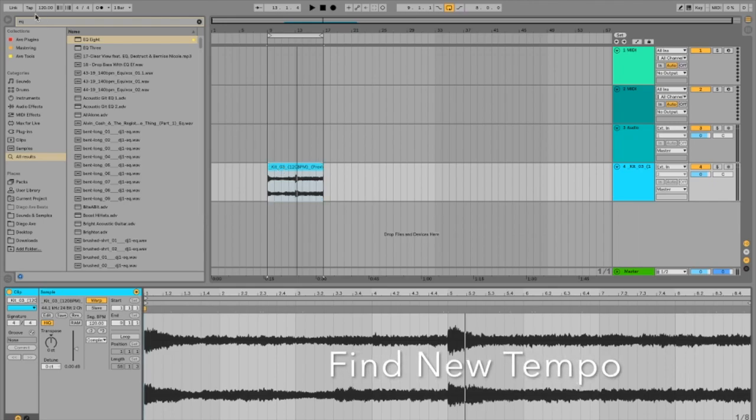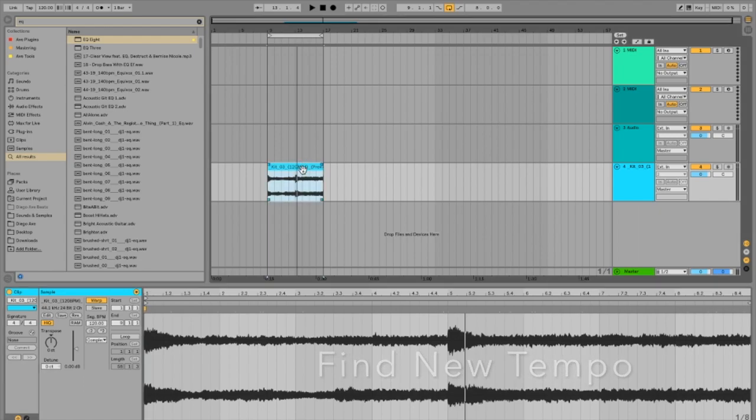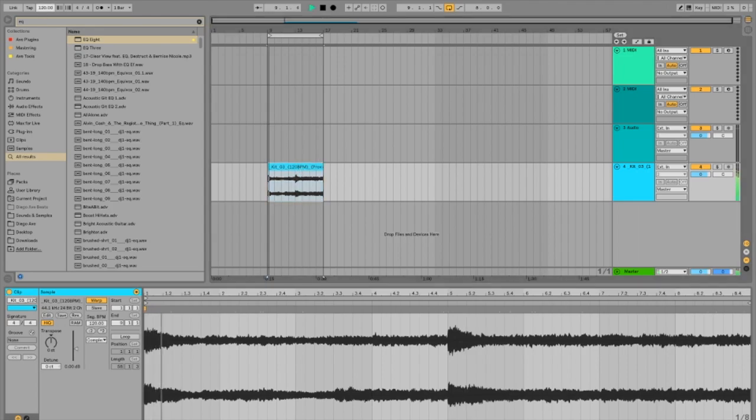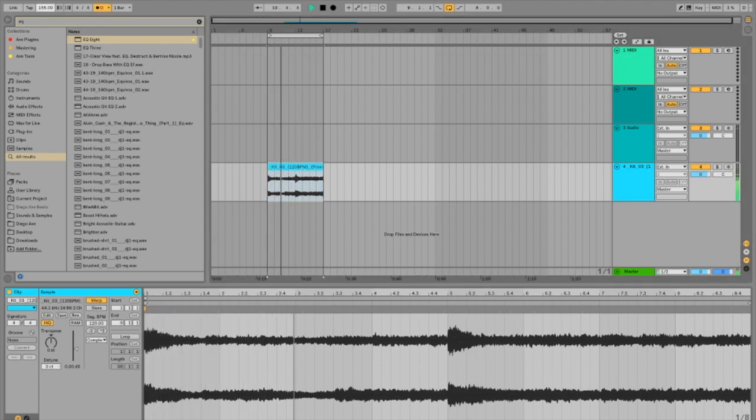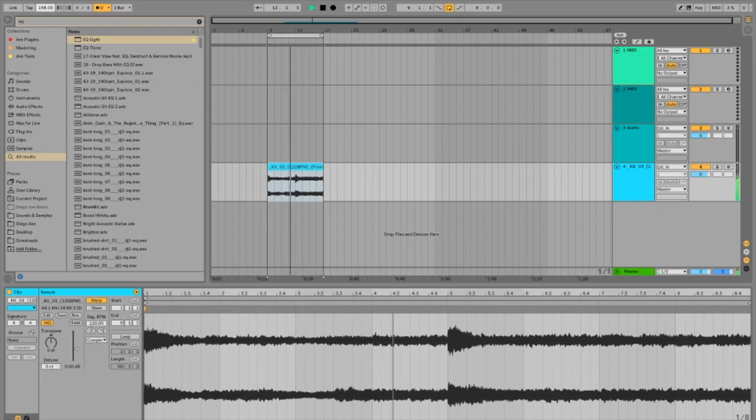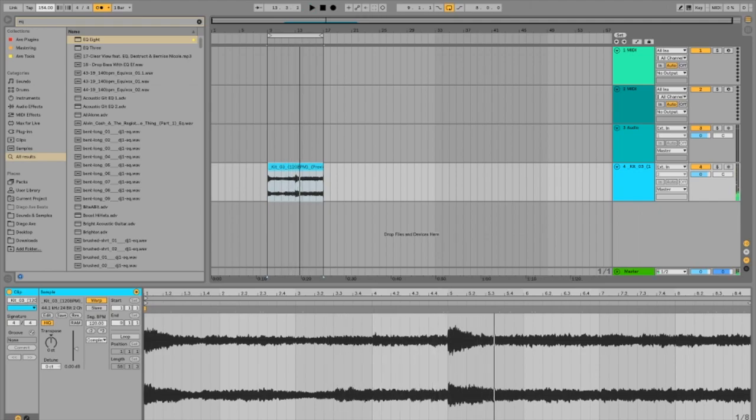Right now we're at 120 BPM. The first thing I do is try to find the perfect tempo for it. So this one felt a little slow for me, so I'm going to try to speed it up a little bit. So we'll go to 155.